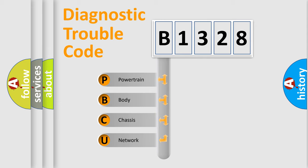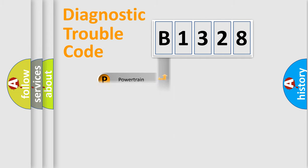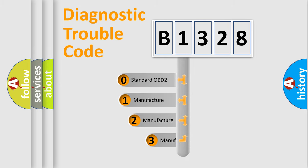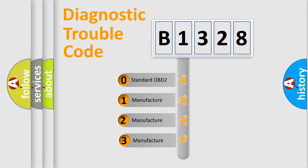We divide the electric system of automobile into four basic units: Powertrain, Body, Chassis, and Network. This distribution is defined in the first character code.